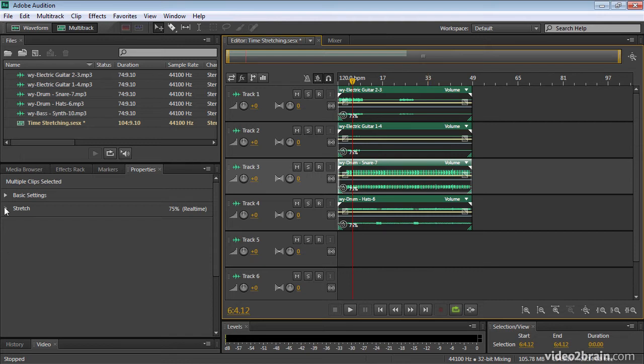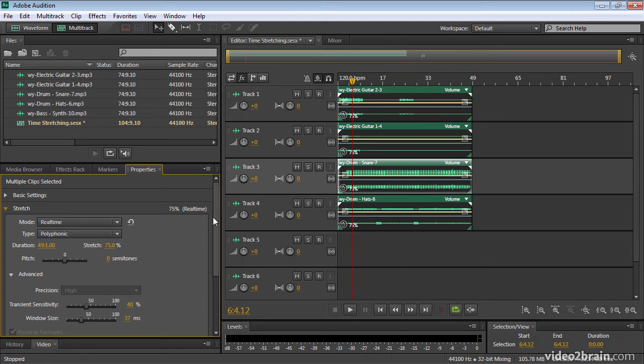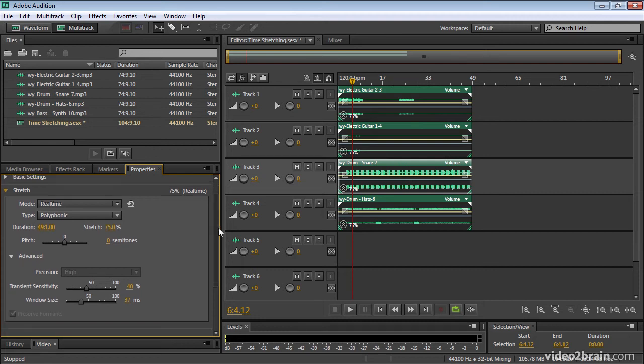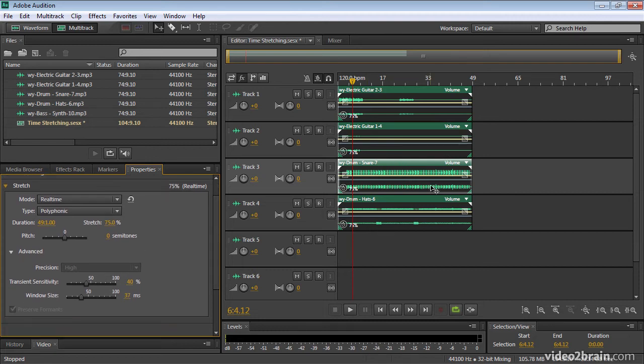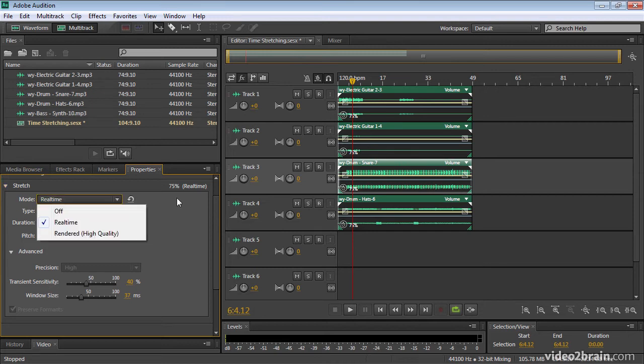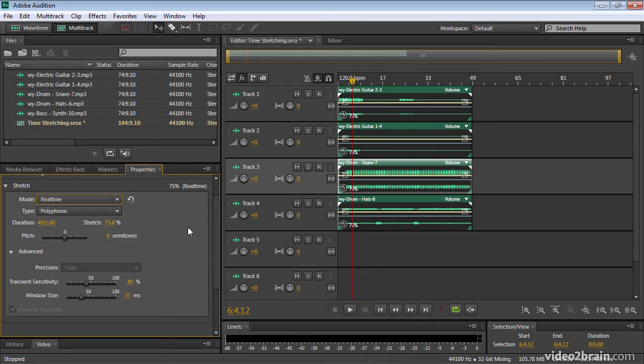Audition is automatically compensating for effectively the reduction in the space between the samples, which would normally produce a pitch shift. But if I expand out these stretch controls again, and remember I've got all of these clips selected here, you'll notice that I've got a real time mode, which is what I'm using now. And this is a reasonably powerful computer, so it should be okay. I'll come to the rendered mode in a moment.